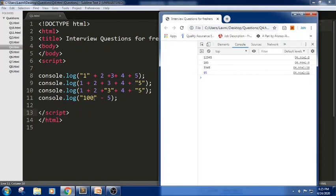For the subtraction, it will try to perform the operation. The answer is 95. Thank you.